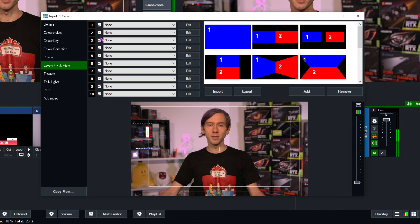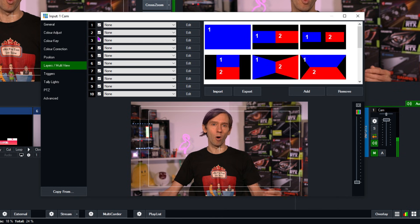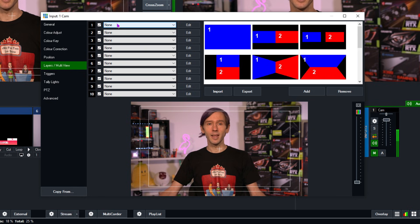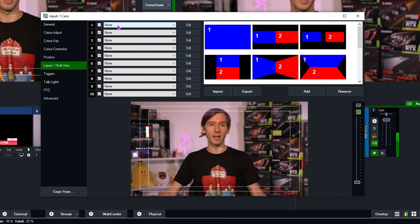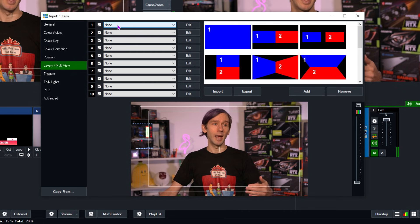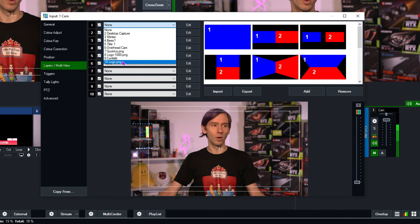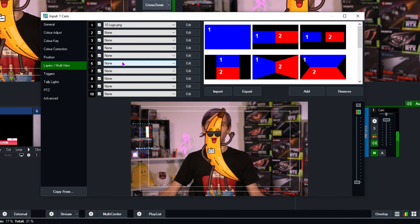Next to the layer numbers, you'll see some tick boxes, and those mean that you can turn on and off that layer. There are also shortcuts for that as well. Next to that, you'll see the drop-down menu, which allows you to select an input to be on that particular layer. So first of all, what we want to do is add a logo up here. On layer 1, I'm going to select the logo that I just added — logo.png.